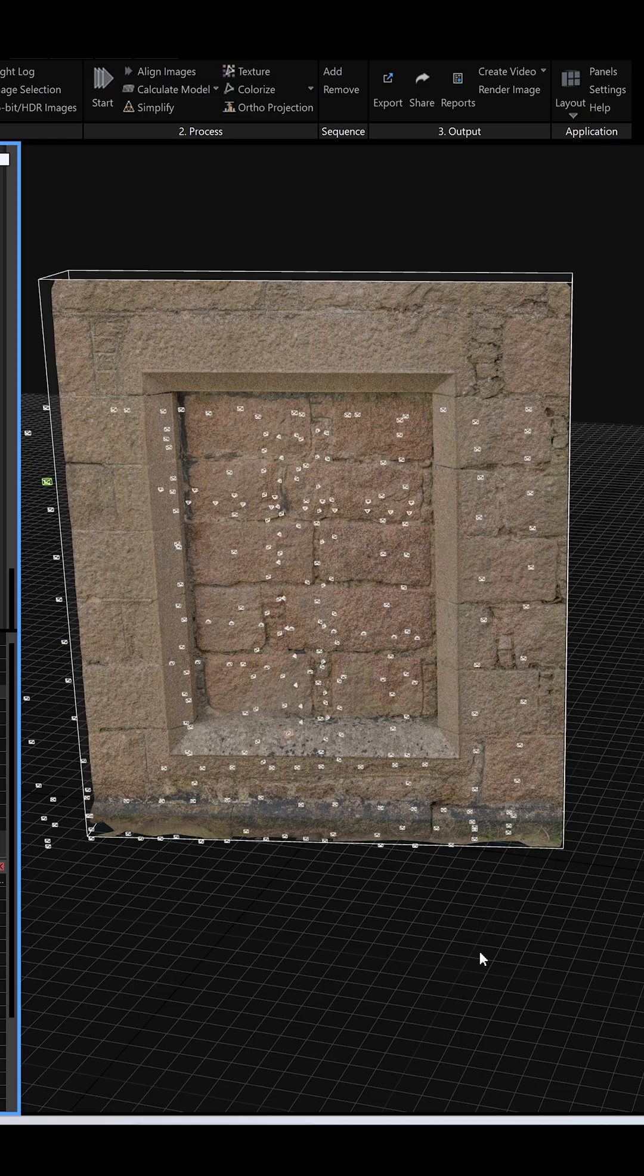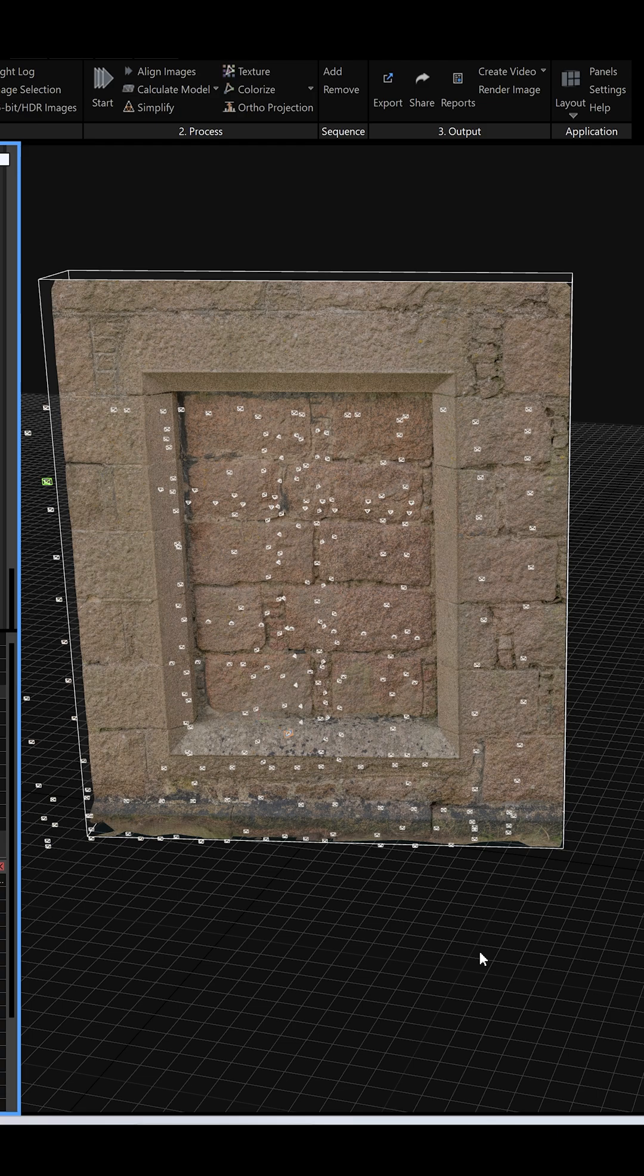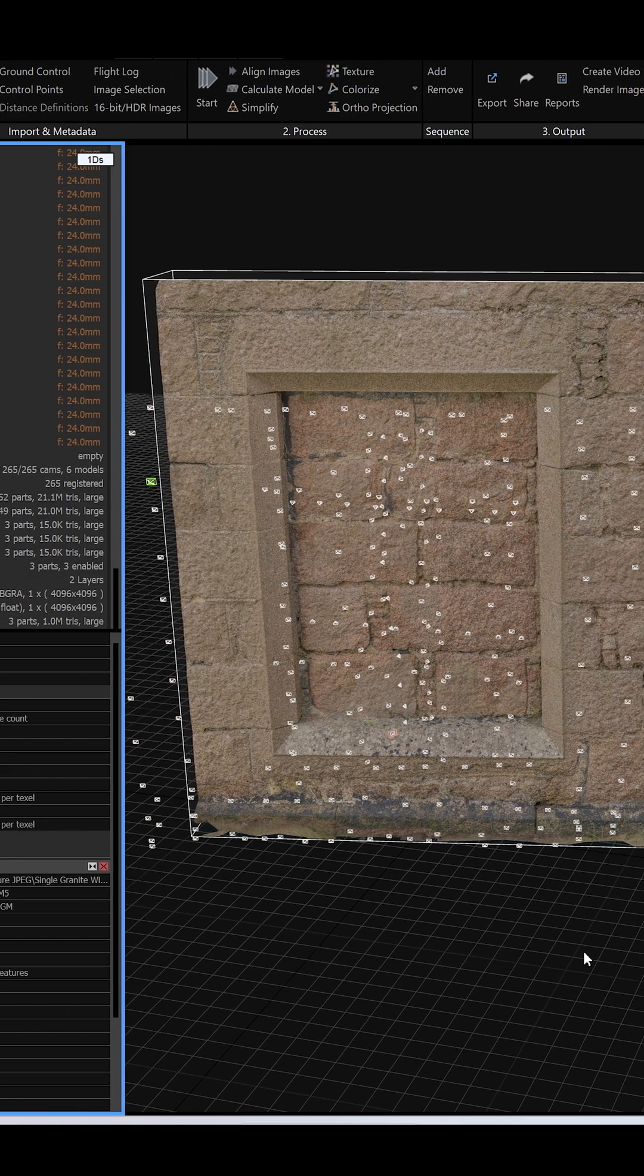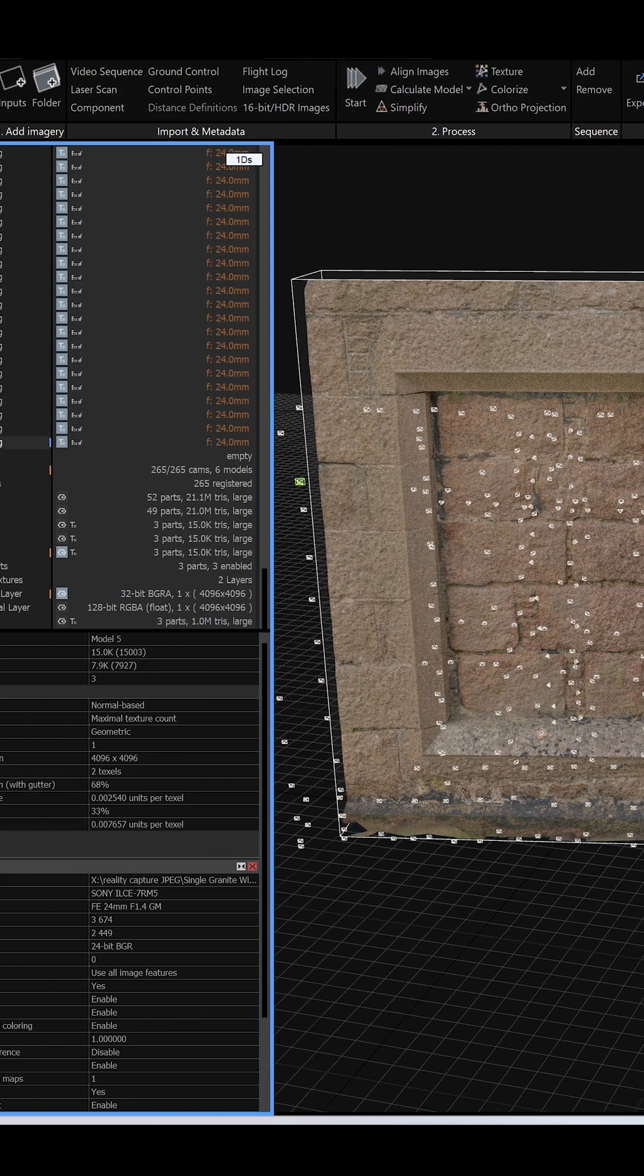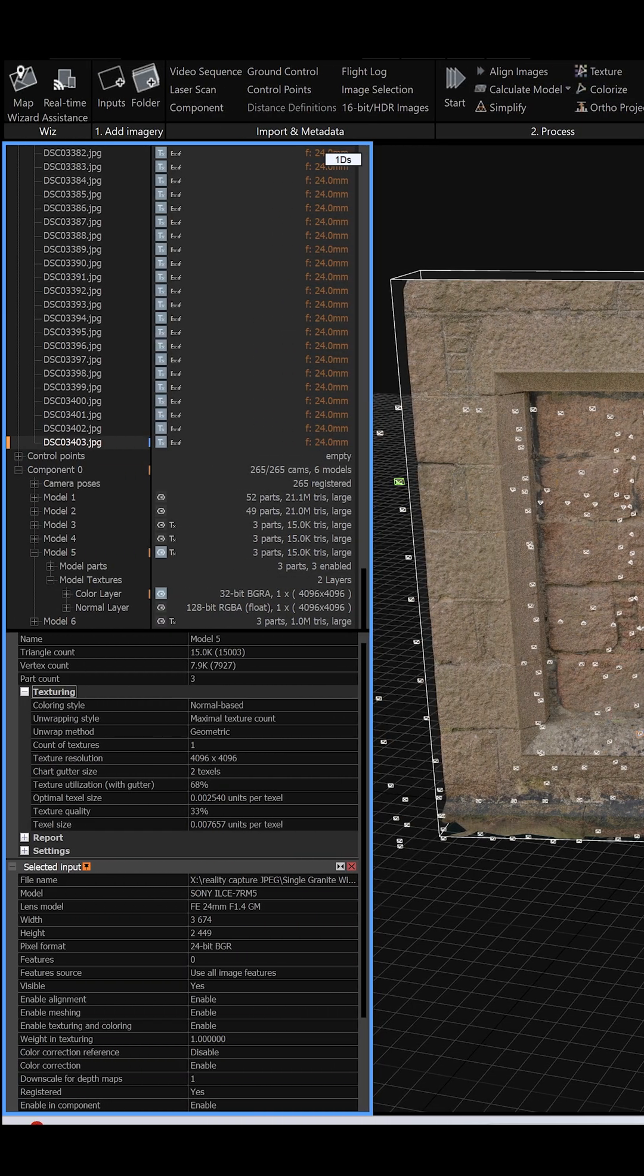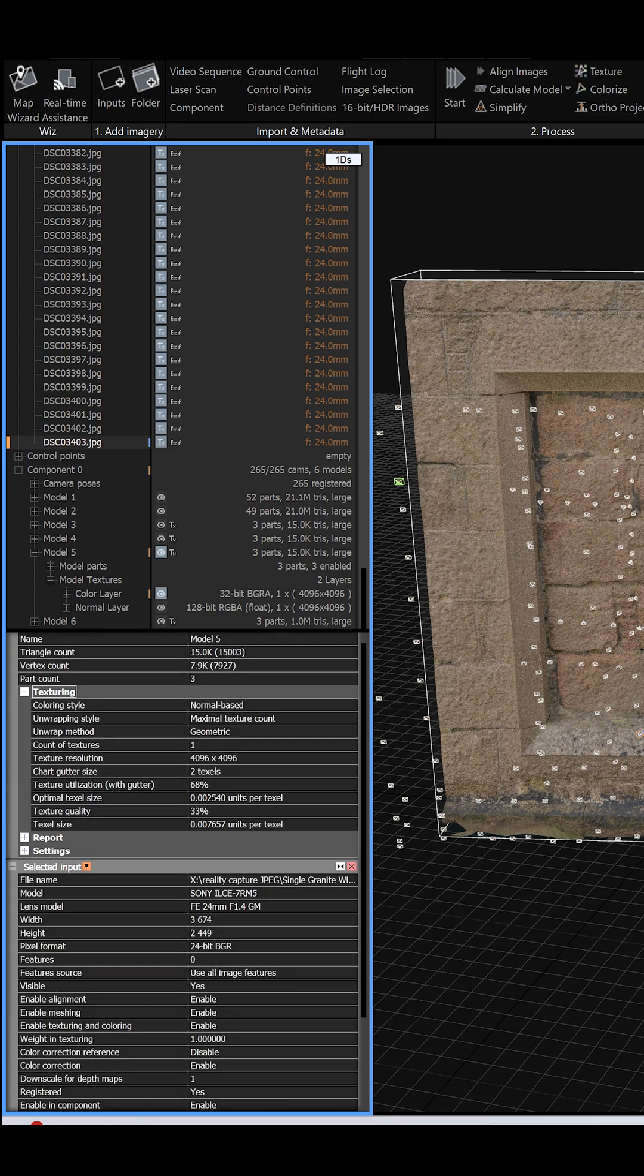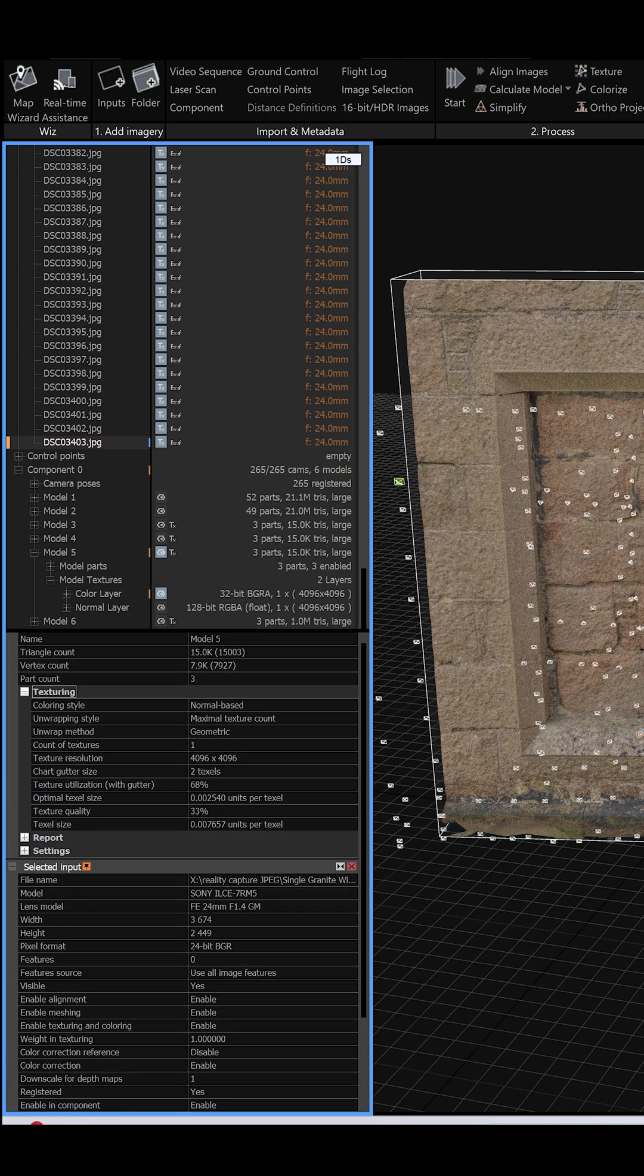Let me show you the difference on this scan I did at an abandoned castle. The original model was reconstructed using 9 megapixel images and as you can see here the texture quality came out to around 33% which is decent.